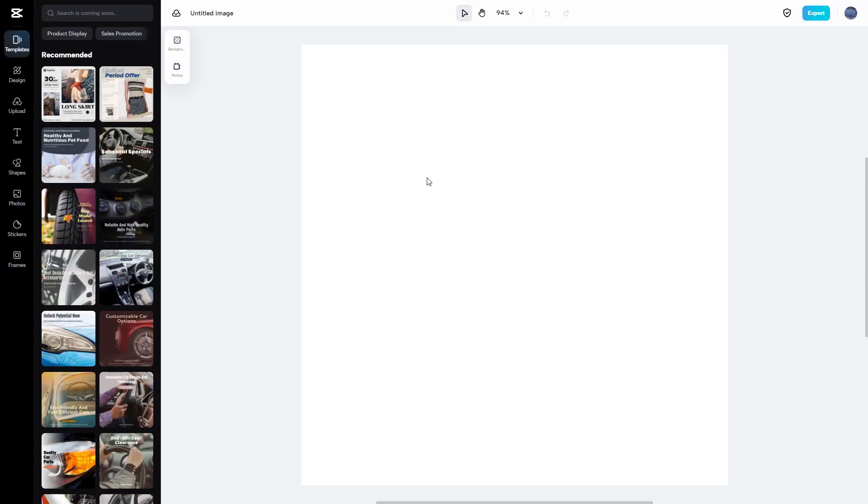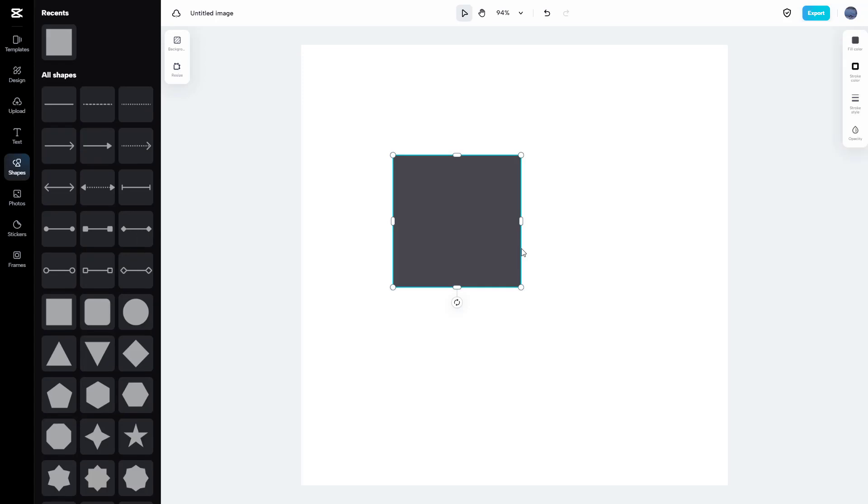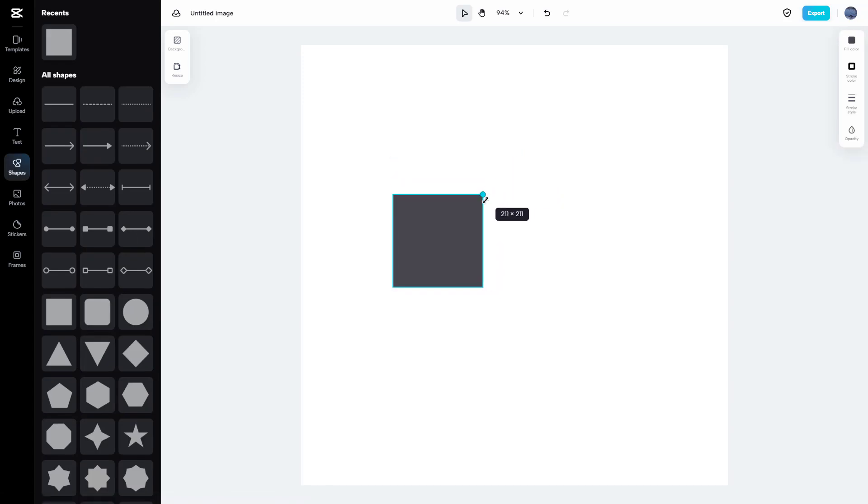On the right-hand side you can work with the Background and Resize options, and this is the main canvas where you can bring in different elements and work with them